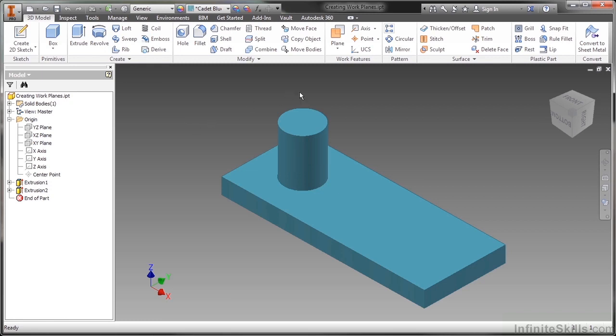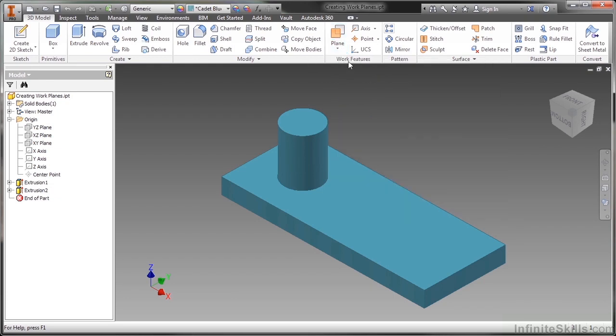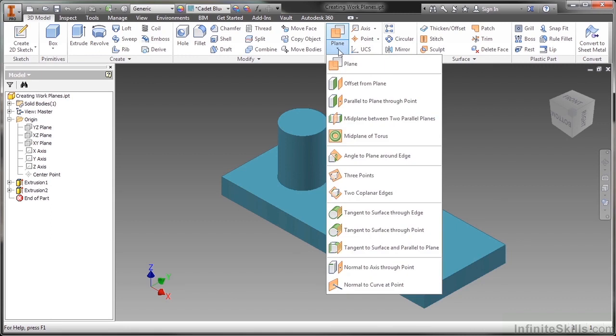The work plane tools are going to be found up here on this flyout. This is on the 3D model tab on the work features panel. If I click on that flyout, I get to see all the different types of work planes that I can possibly create.